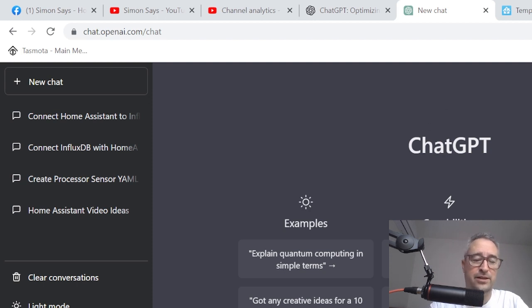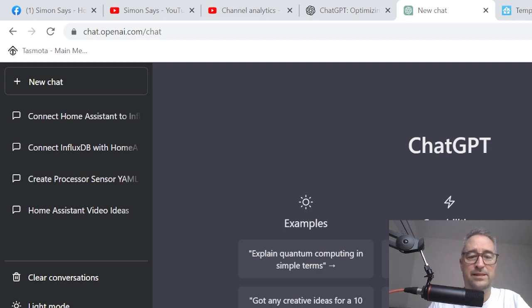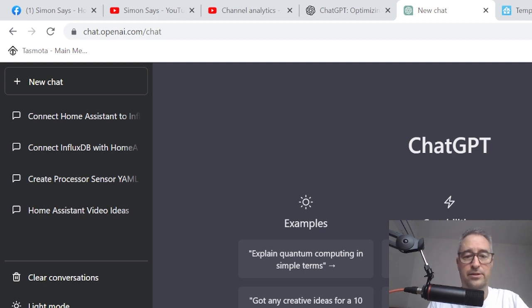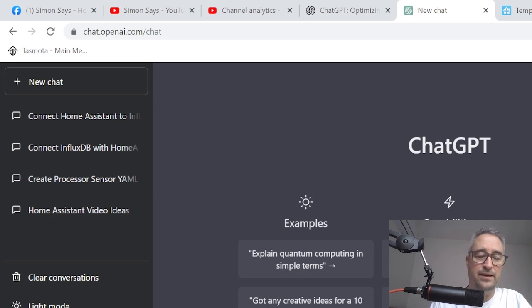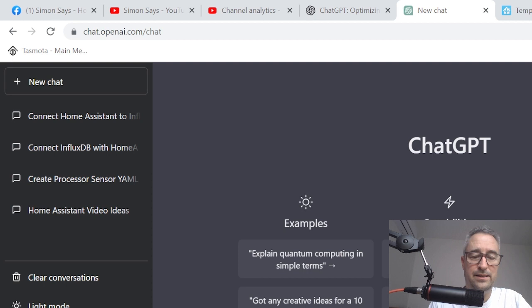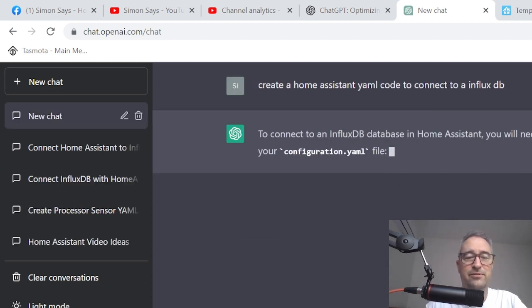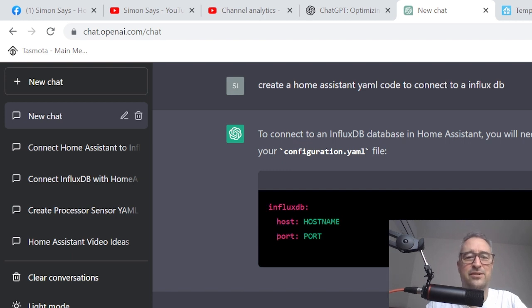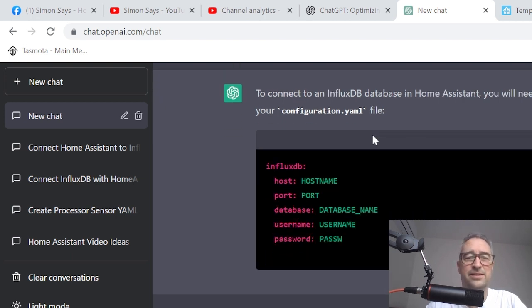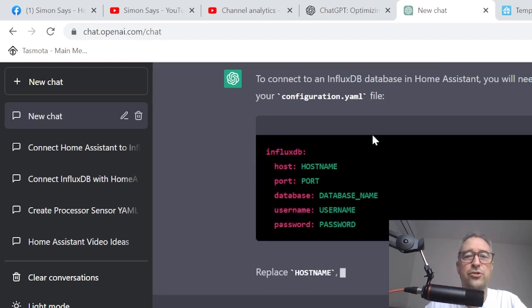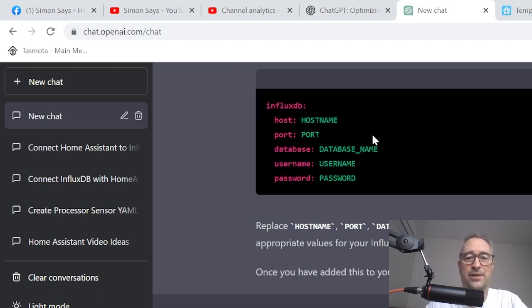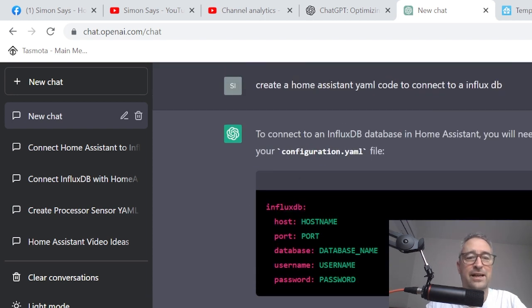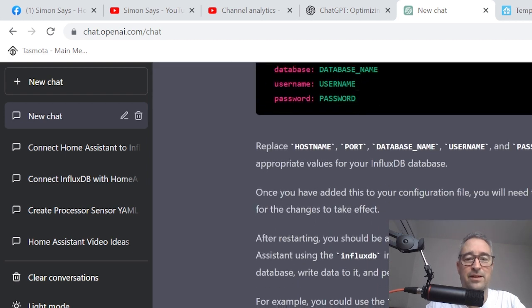So I'm going to create a Home Assistant YAML code to connect to an InfluxDB. Let's see what it does now. So I've typed that in. Immediately response. The response time is just incredible. And I believe that a huge number of people are accessing this website, literally millions every day. So there we go. As easy as that. InfluxDB host, port, database, username and password. Isn't that amazing?